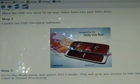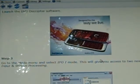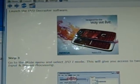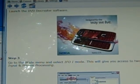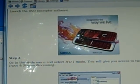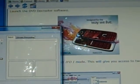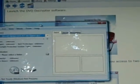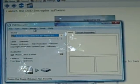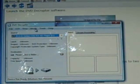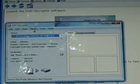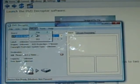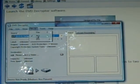After you launch the DVD Decryptor software, you want to go into the mode menu and select IFO mode. We'll go ahead and click in here. Right in here at the very top, in the middle is mode.